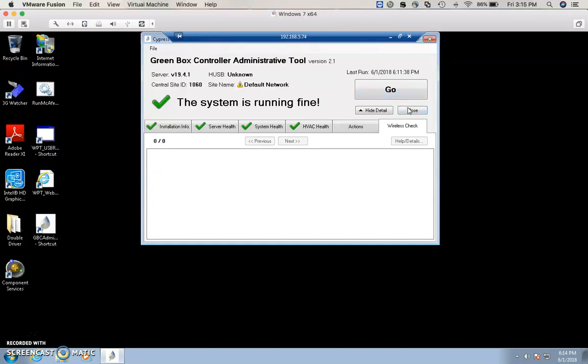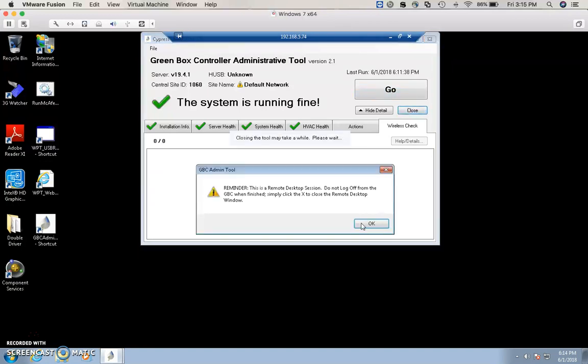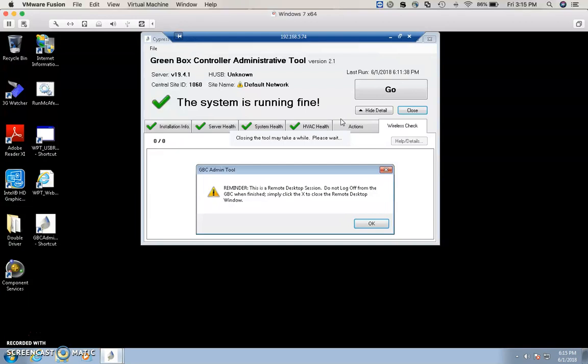After all that's done, you can hit Close and it will let you know that the system is running fine, once you've taken care of all the maintenance.